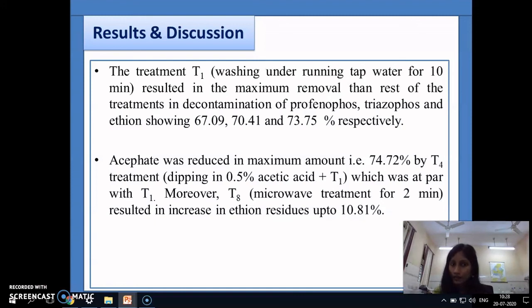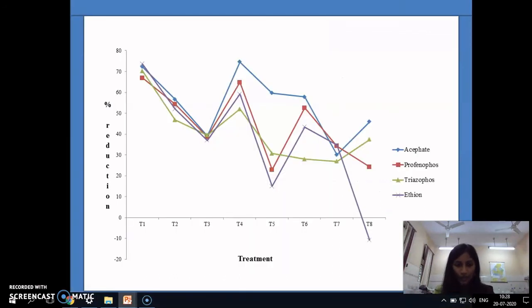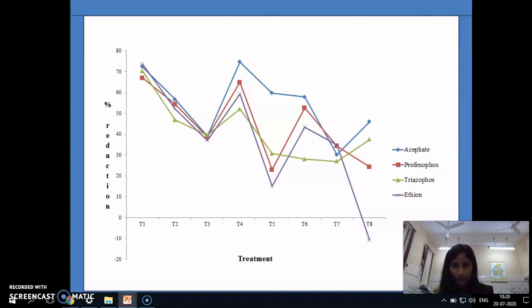In conclusion, these findings can be followed in our daily household activities while keeping our diet and health in mind. The graphical representation of the results shows that treatment T1 — washing under running tap water — is comparatively the most effective for all organophosphates in reducing residues, followed by treatment T4 — acetic acid solution. These two treatments are the most effective at the household level, and every consumer should perform them before eating any raw vegetable.